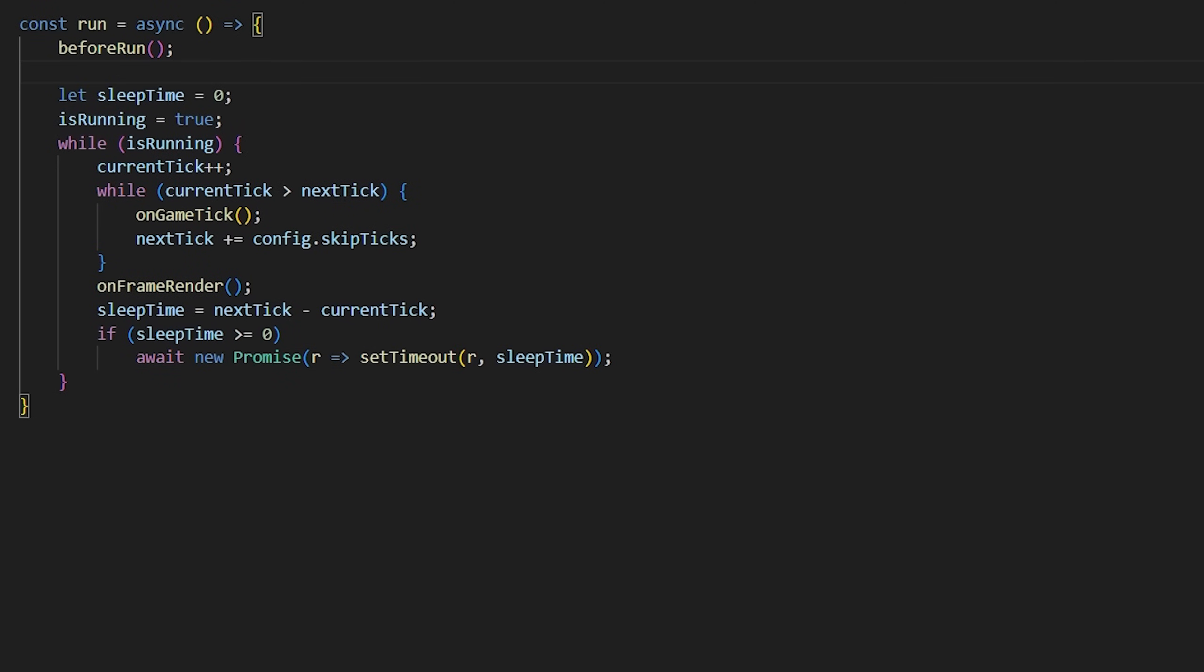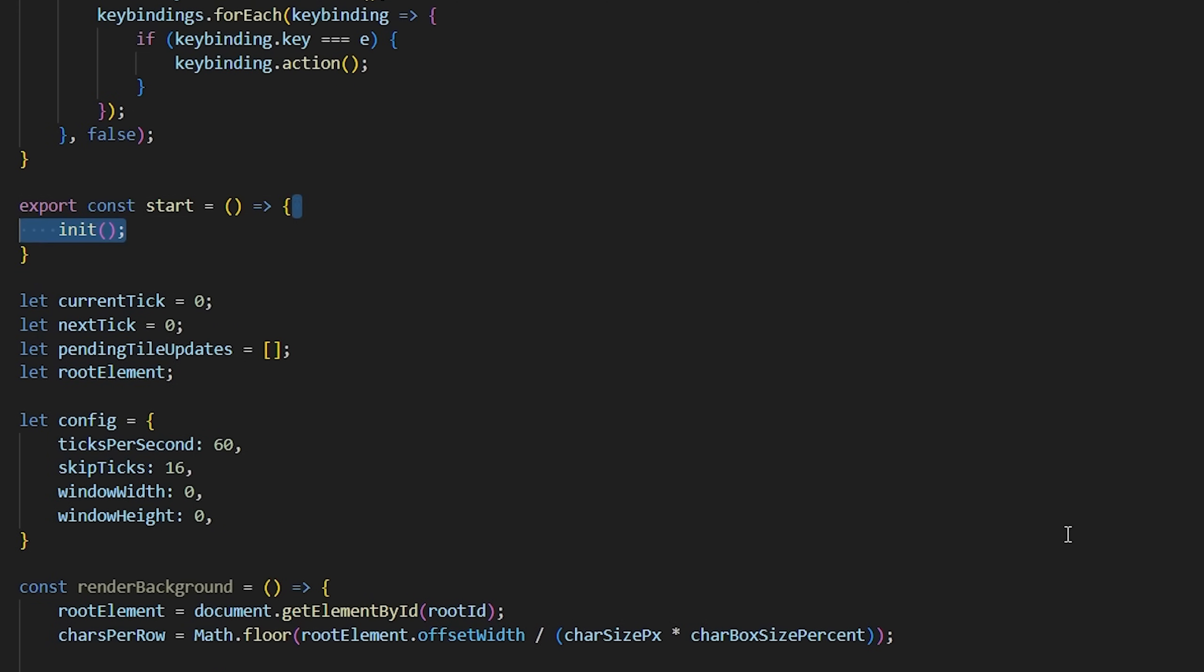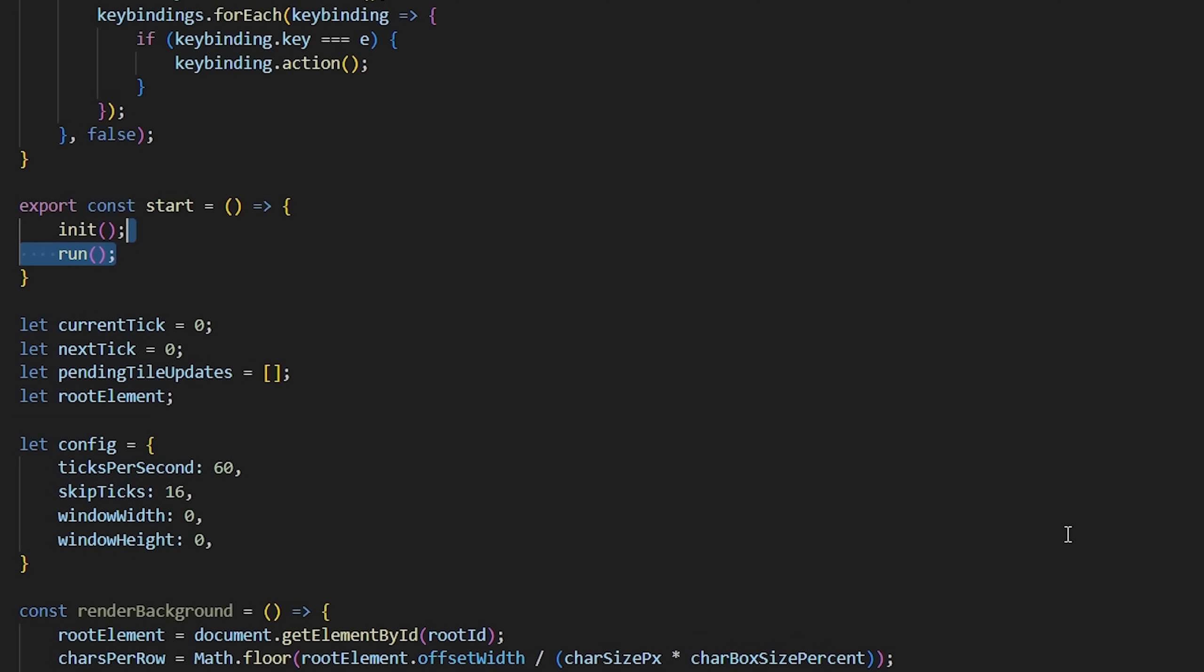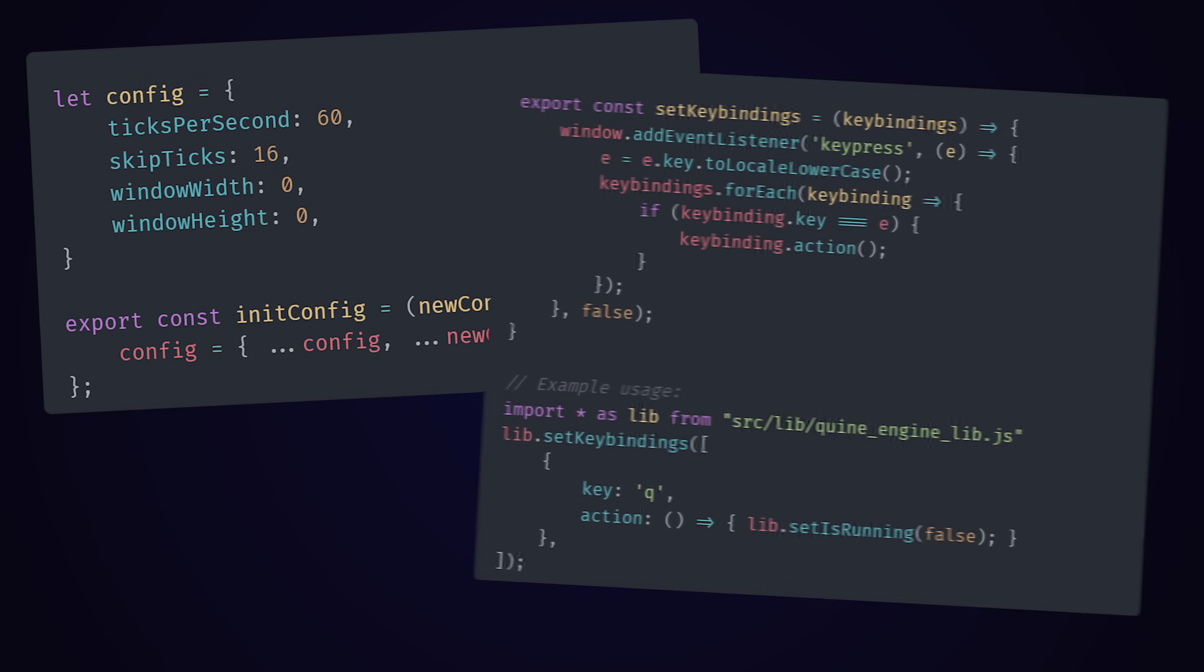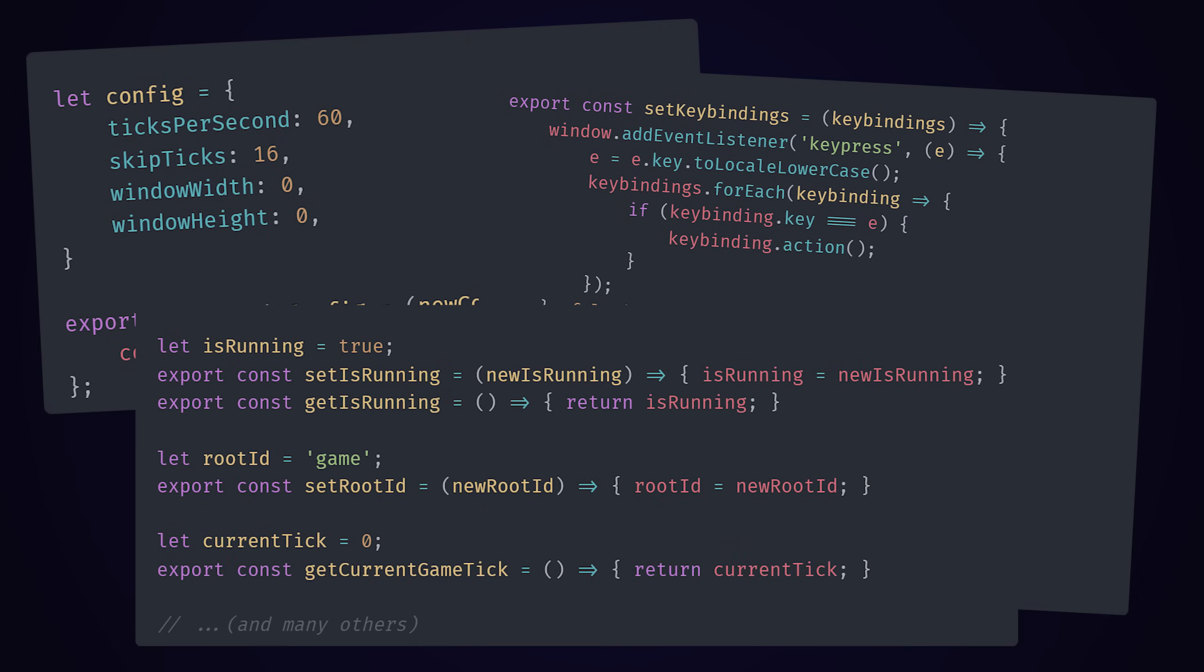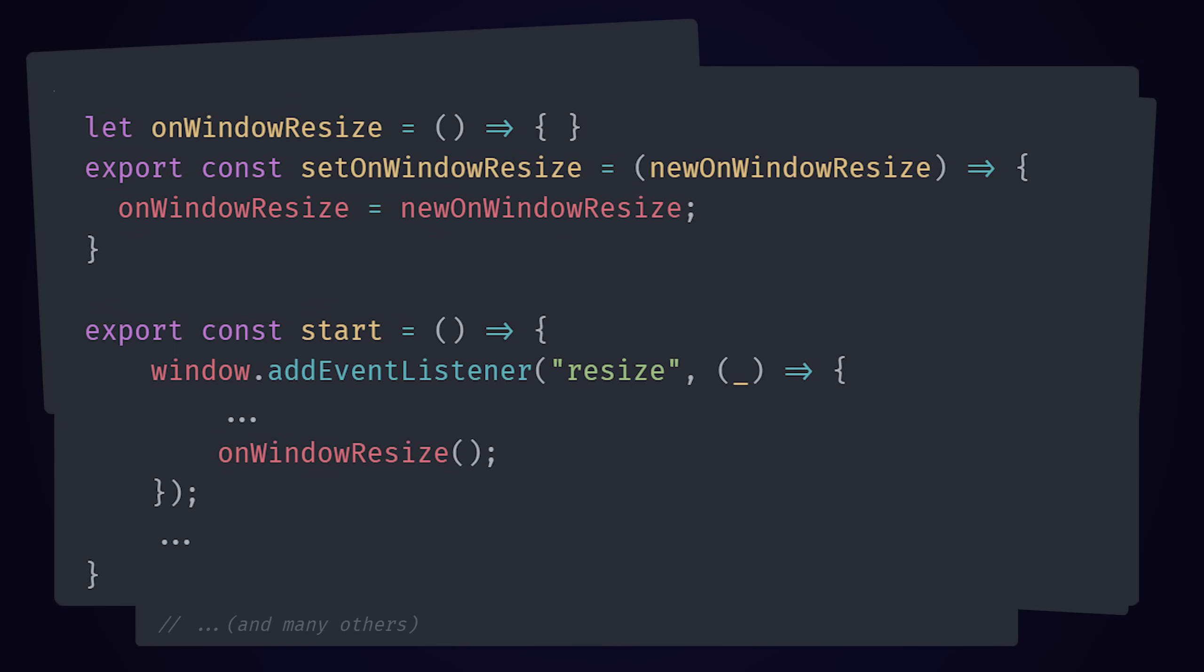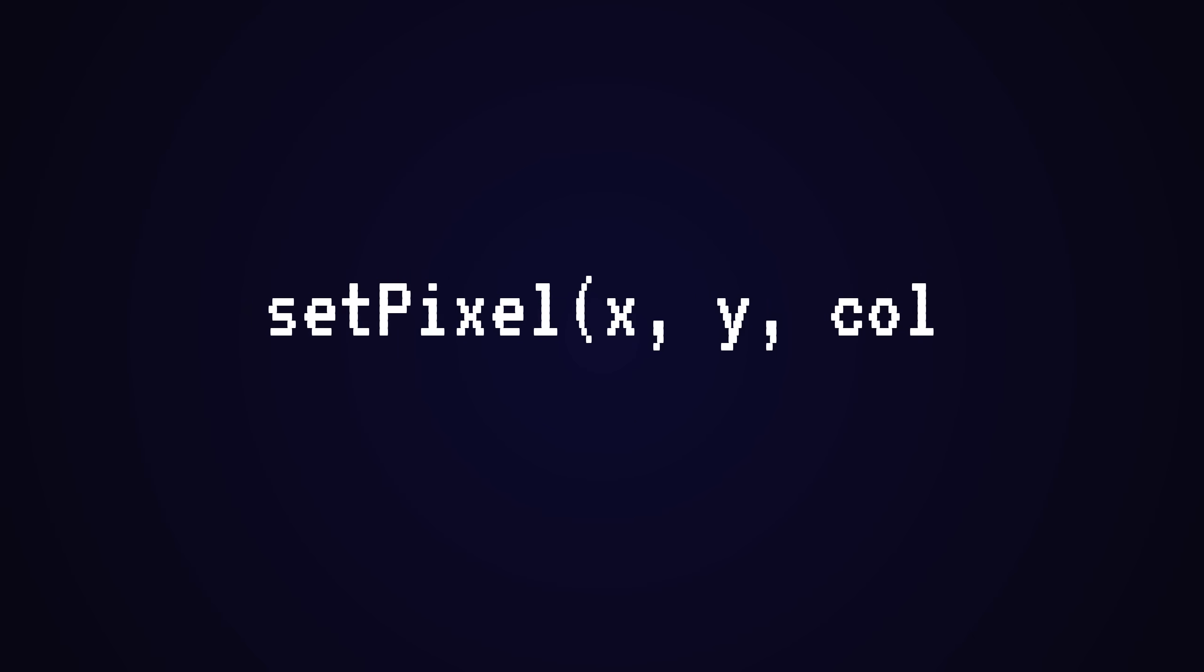I also exposed the init, before run and after run methods to be overridden, in case the developer wants to do something in any of those states. I also exposed methods that allow you to set the initial config, key bindings, the app's running state, the id of the element to which the script will attach itself, a onWindowResizeCallback, and most importantly, the setPixel method.